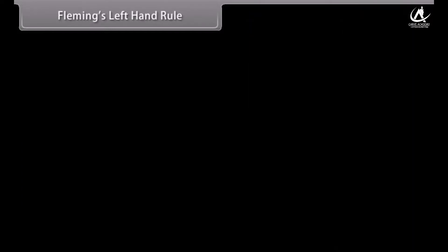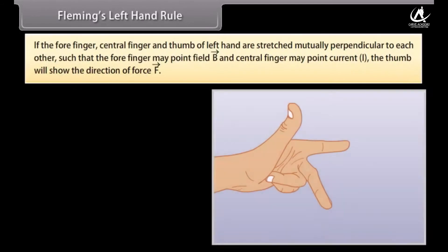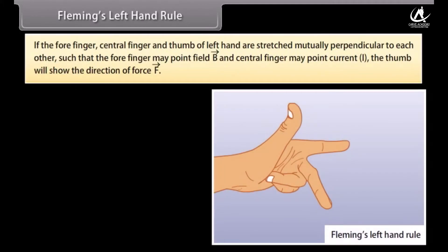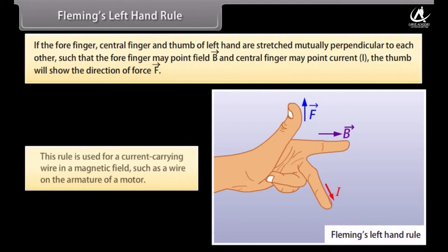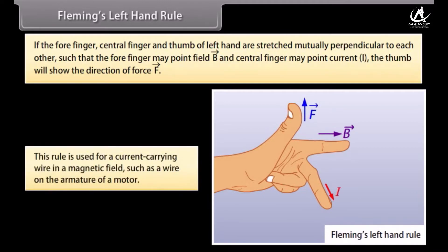Fleming's left hand rule: If the forefinger, central finger and thumb of the left hand are stretched mutually perpendicular to each other, such that the forefinger points in the direction of the field and the central finger points in the direction of the current, the thumb will show the direction of force. This rule is used for a current carrying wire in a magnetic field, such as a wire on the armature of a motor.